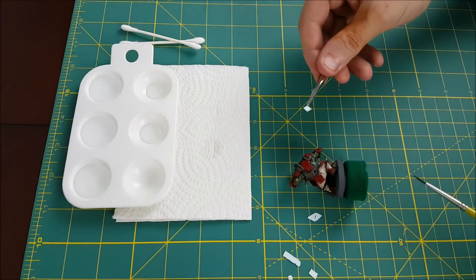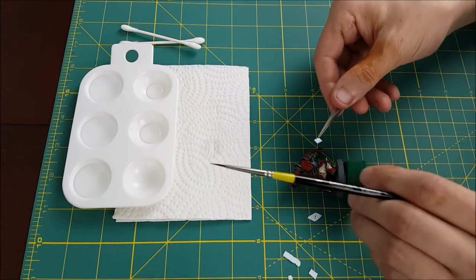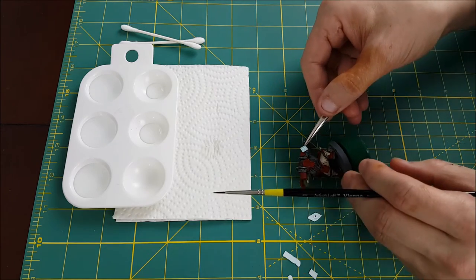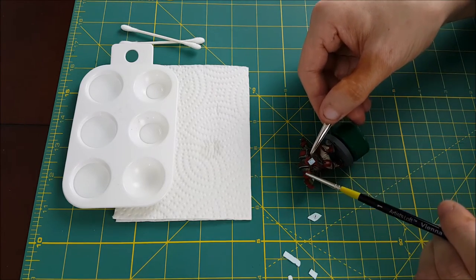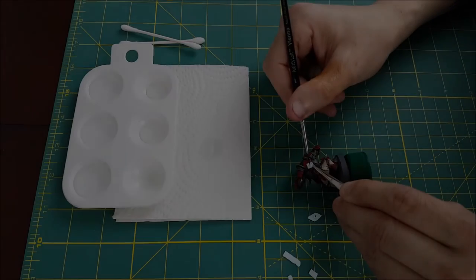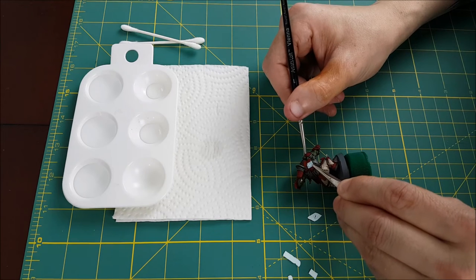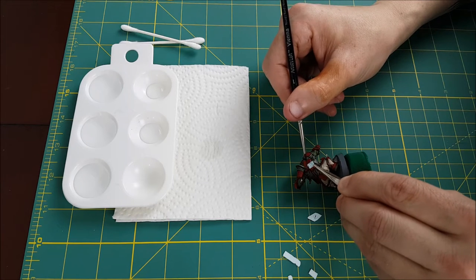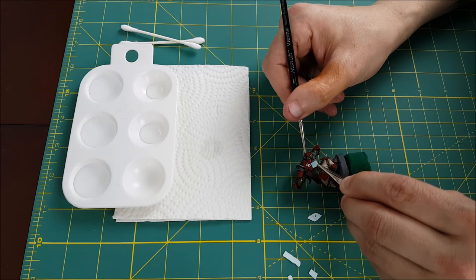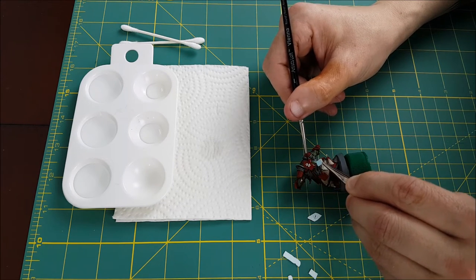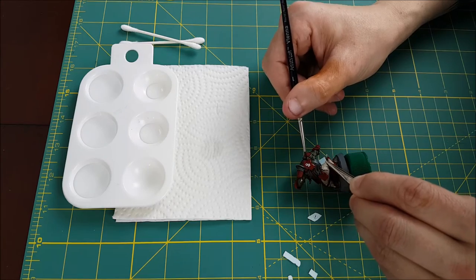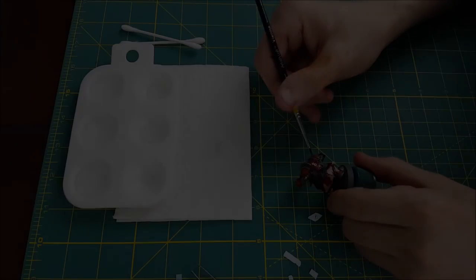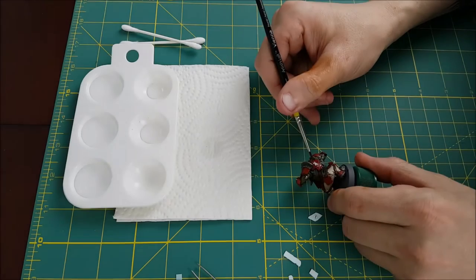So now I'm just going to set my decal close to where I want it to be, and I'm going to slowly try to tease it off with my paintbrush. Once you've gotten your decal off the paper, you've got lots of time to move it around, so be patient. If it seems to be taking a little longer than you thought or it's not cooperating, just add a little bit more water.